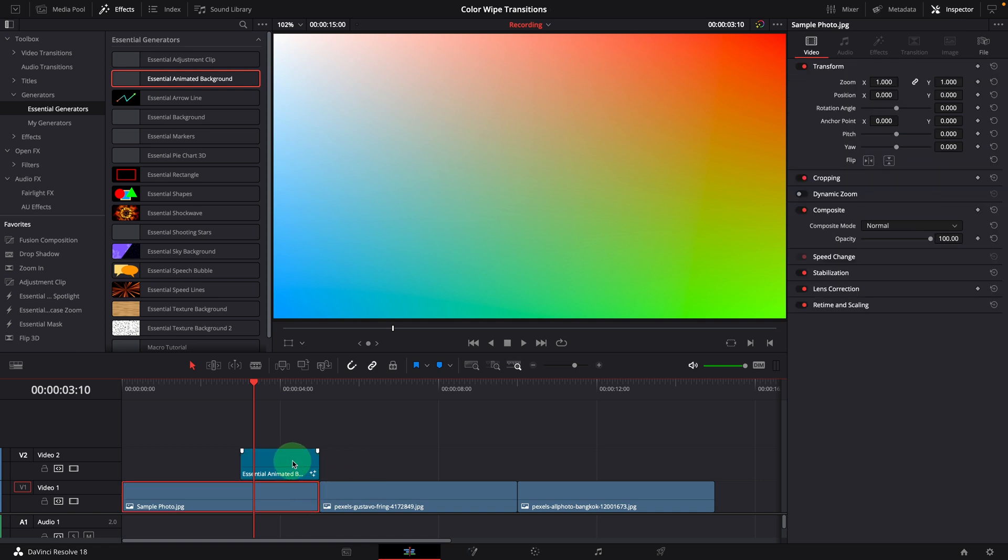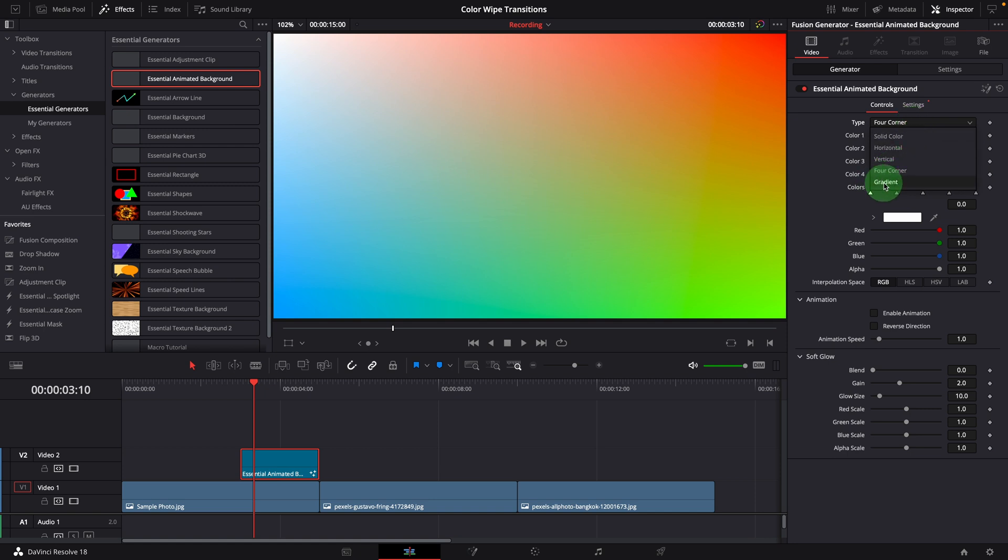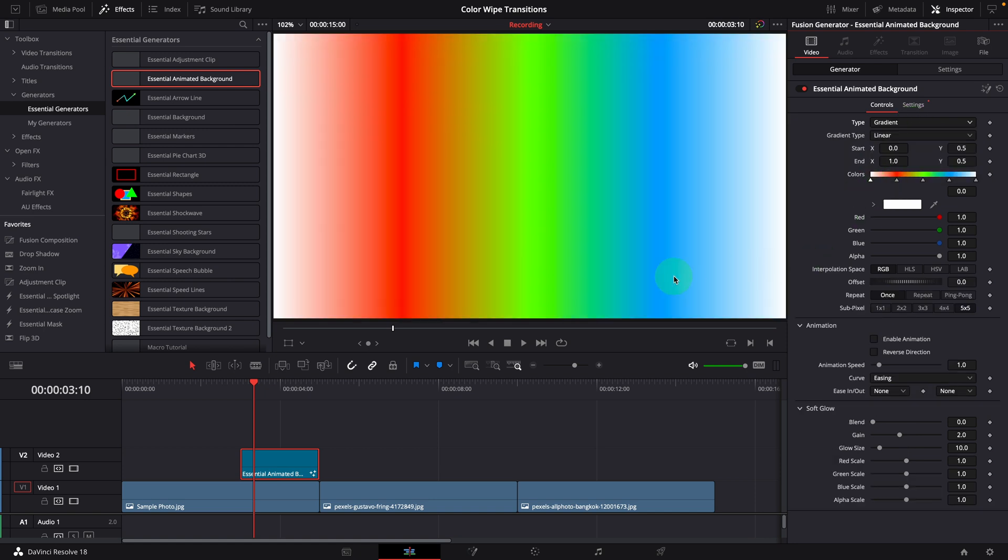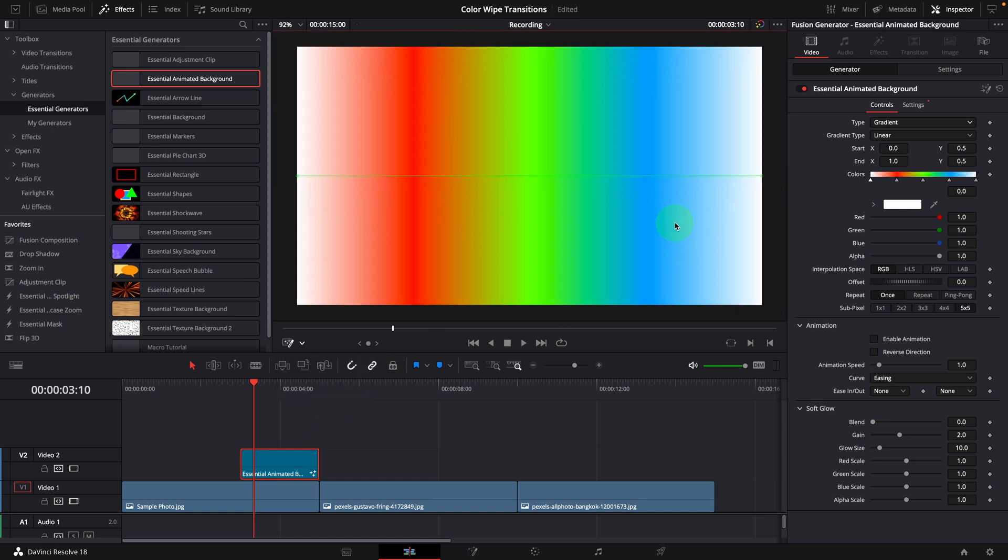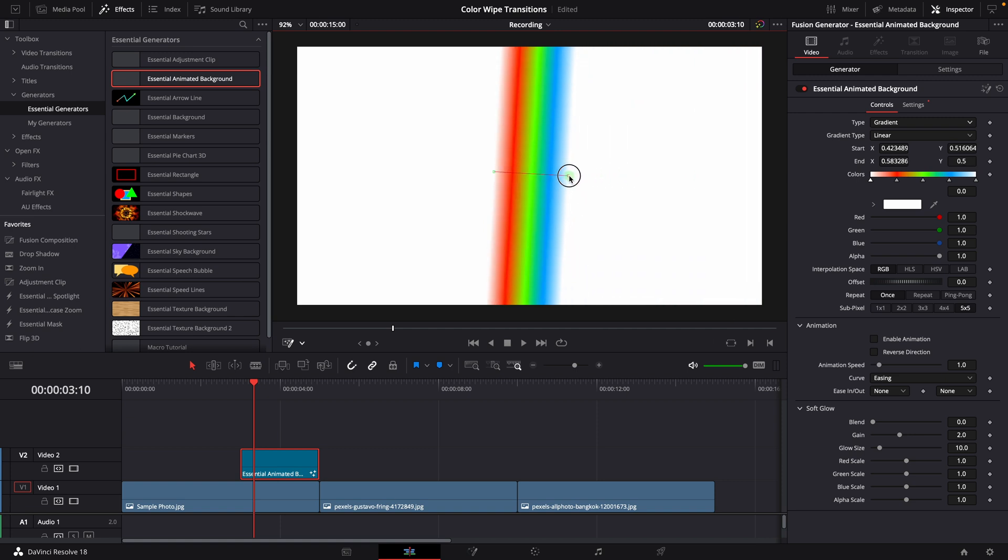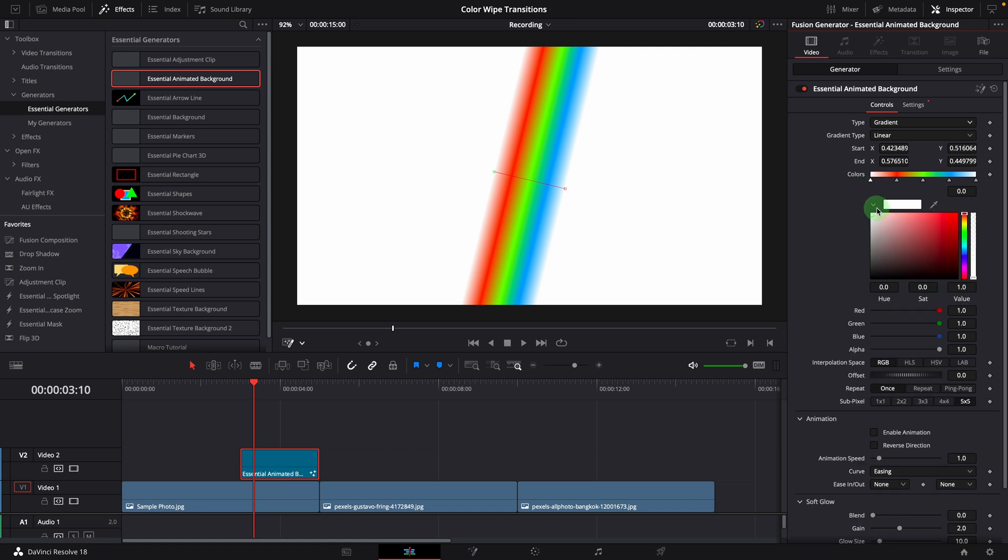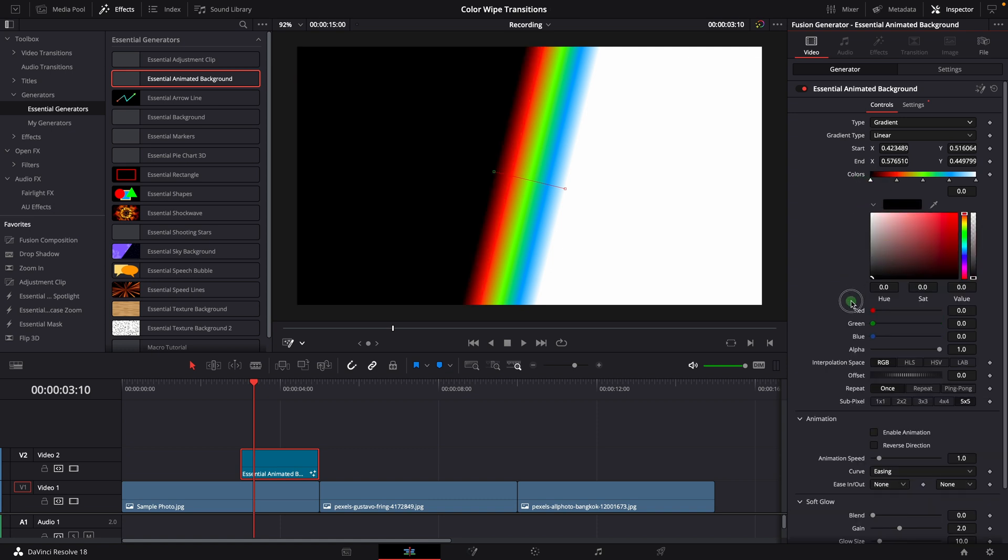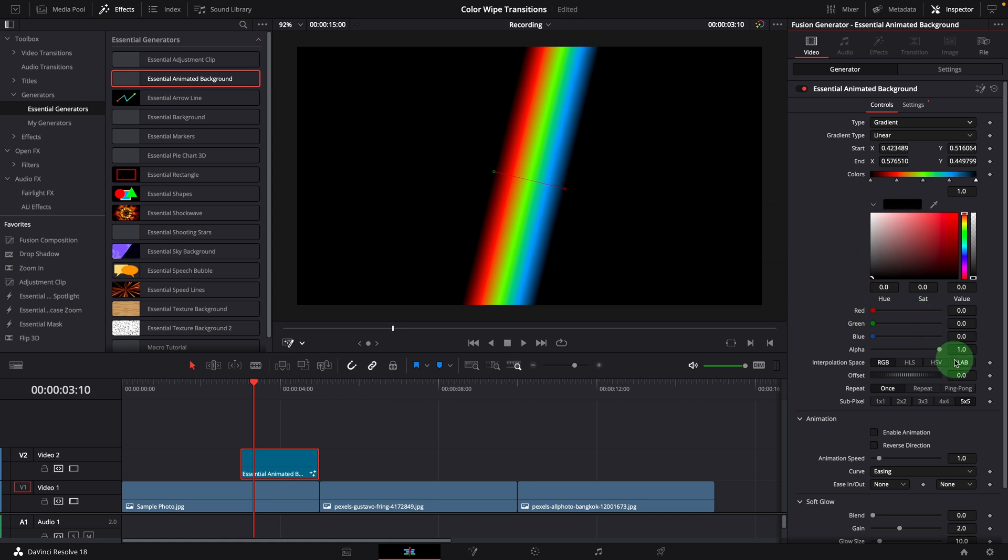Go to the inspector and change the type to gradient. Enable the fusion overlay in the viewer. Change the start and end points so it turns into a color bar. In the inspector, change the starting color to black and set the ending color to transparent.